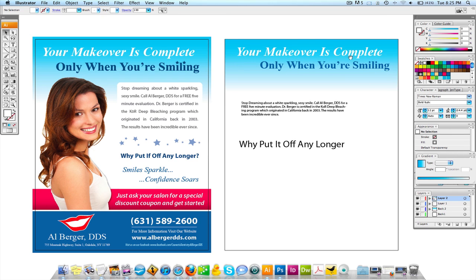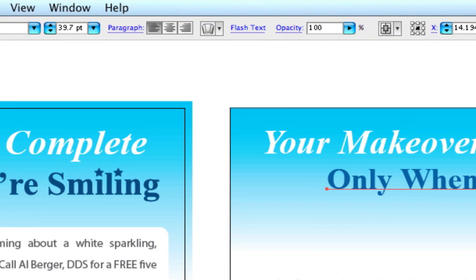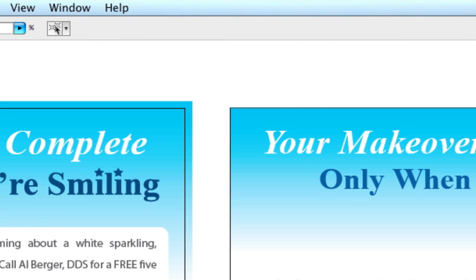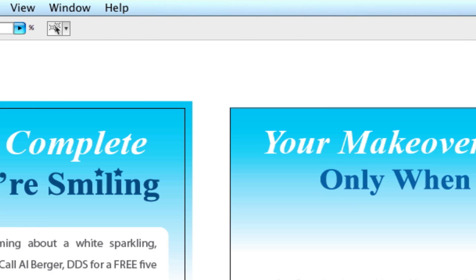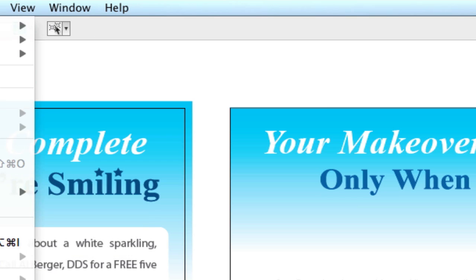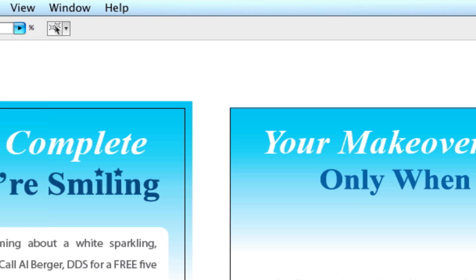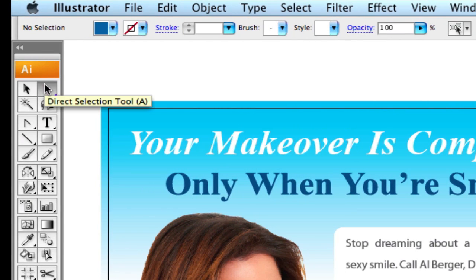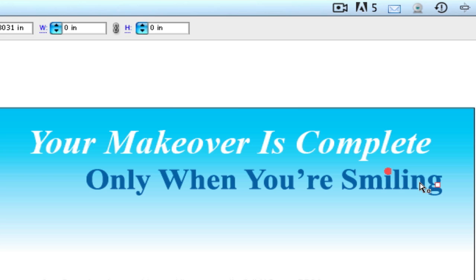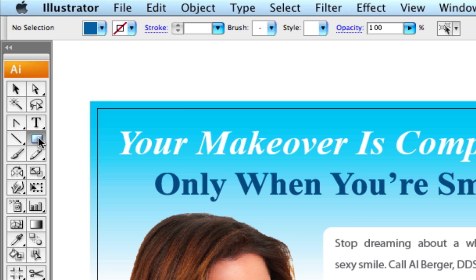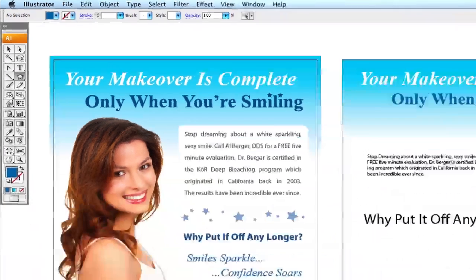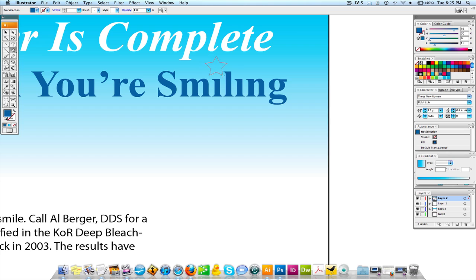I'm going to make this a little bit bigger. On the word 'smiling,' I'm going to create outlines by going to Type and Create Outlines. Then I'm going to take the Direct Selection tool — very important — click on these two dots and delete them. Then I'm going to use the Star Tool to make little stars instead of the dots. They'll look a lot nicer.